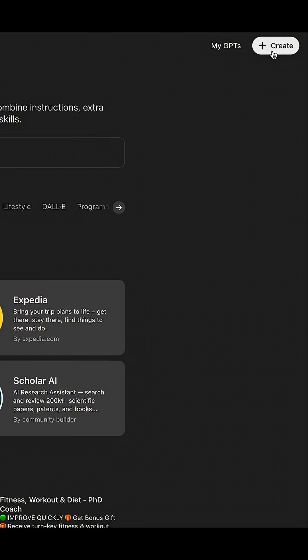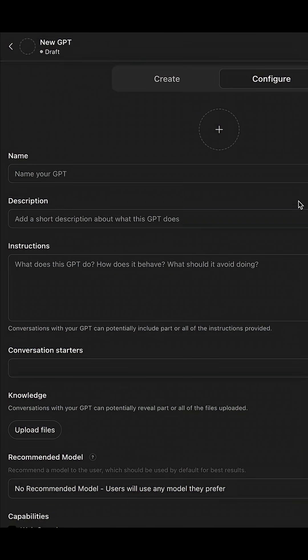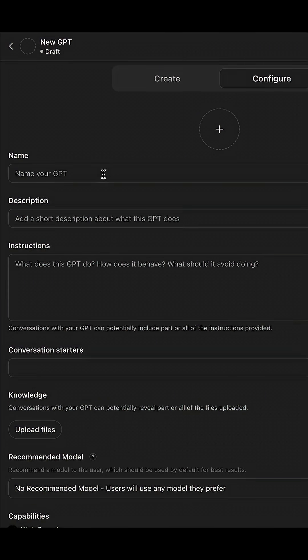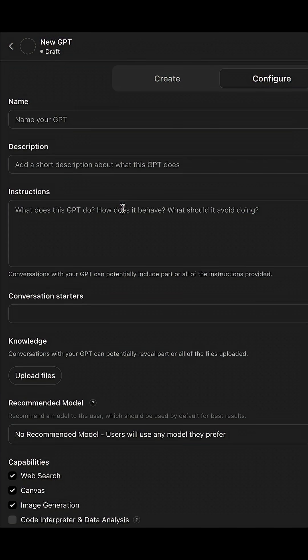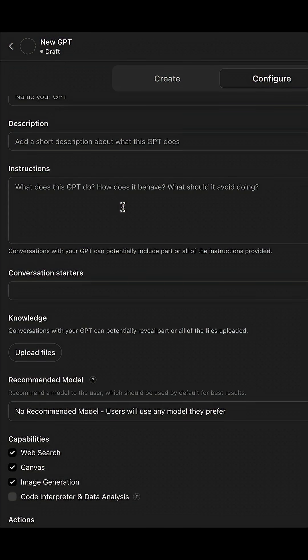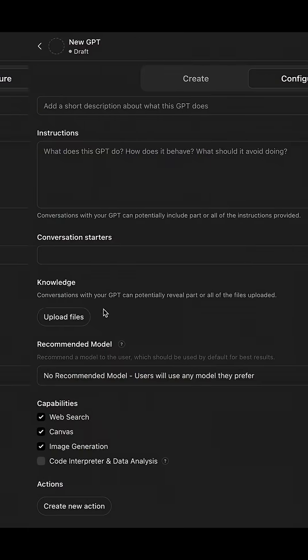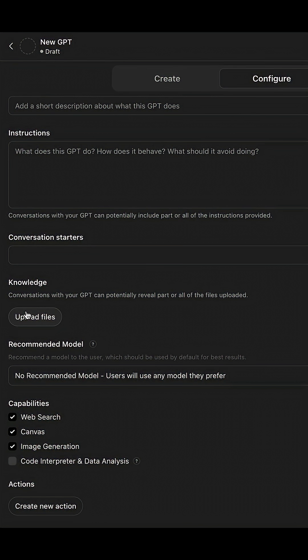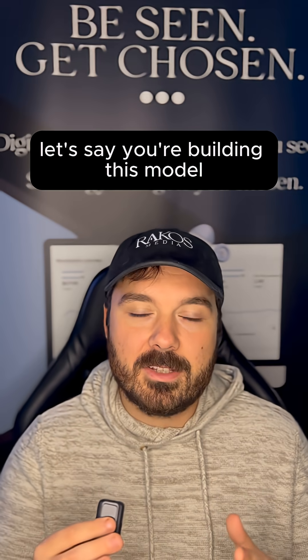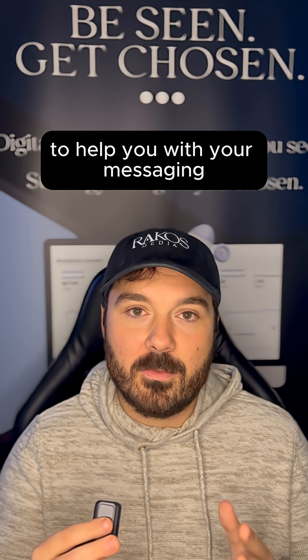Go to the top right and click Create. On this page, you can configure your GPT for any purpose by giving it hyper-detailed instructions, or even cooler, uploading files to build its knowledge base. Let's say you're building this model to help you with your messaging.